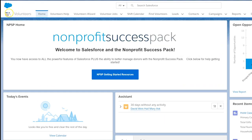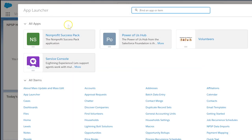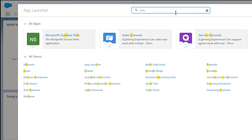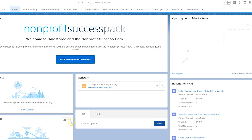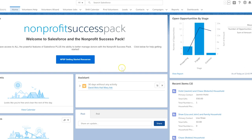First, open the app launcher and start typing 'Volunteers' and select the Volunteers app. Select the down arrow just to the right of the Campaigns tab, then click on the plus sign for new campaign.